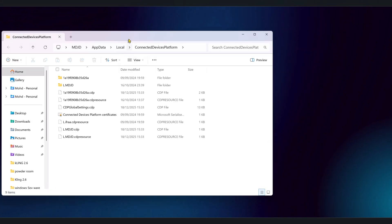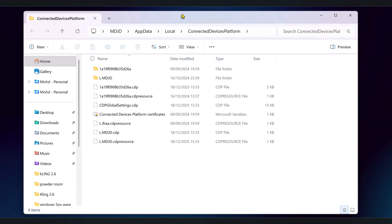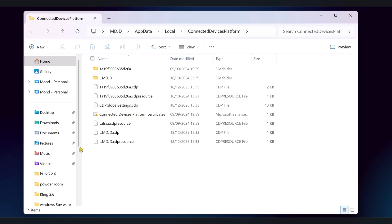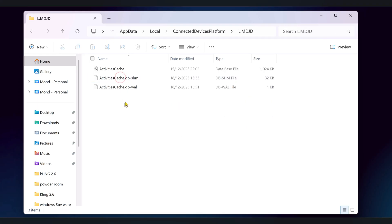This takes you into a hidden area under your user profile that Windows uses for the connecteddevicesplatform and for activity history. Inside this folder, you should see one or more subfolders. On most systems, there will be a folder that starts with the letter L and your username or a long ID. Open the folder that belongs to your current Windows user. Inside that folder, look for a file called activitiescache.db. This is the key file.